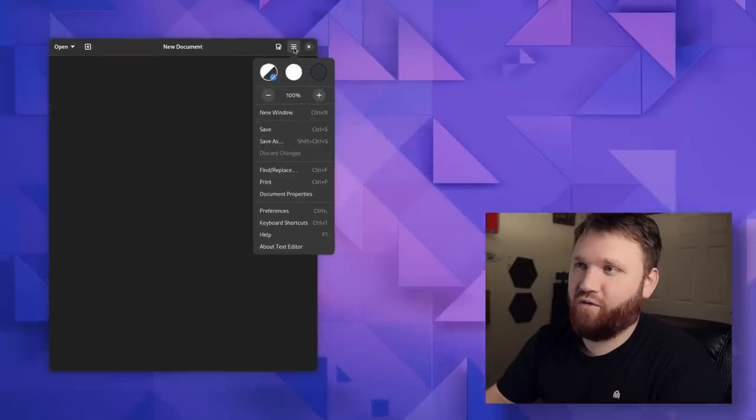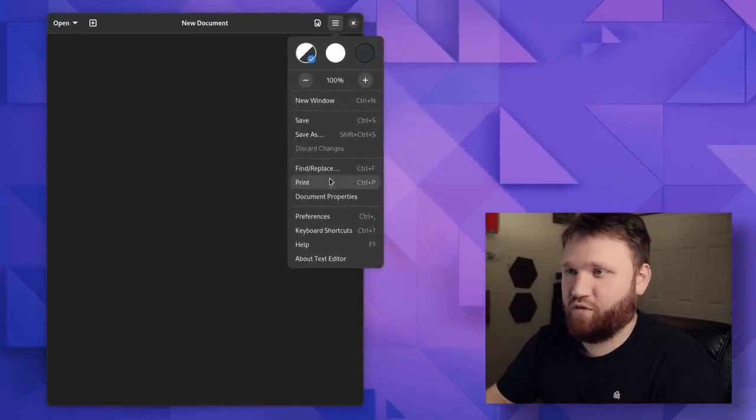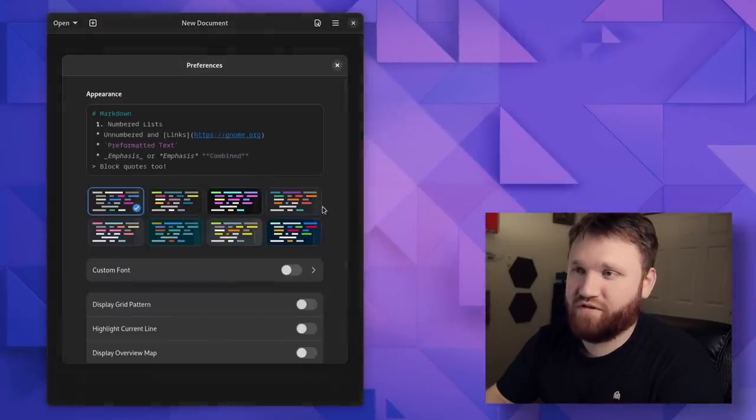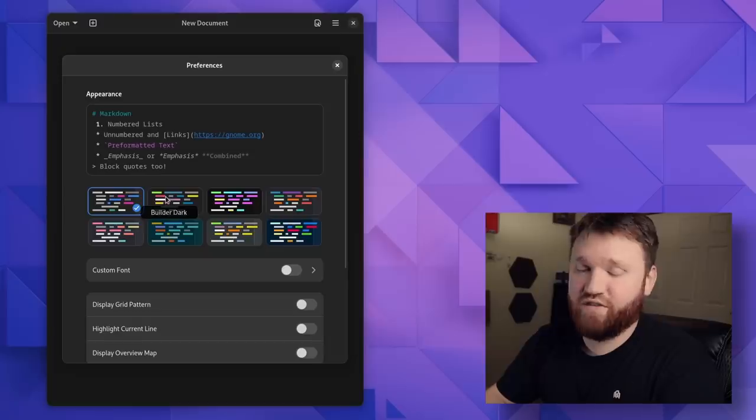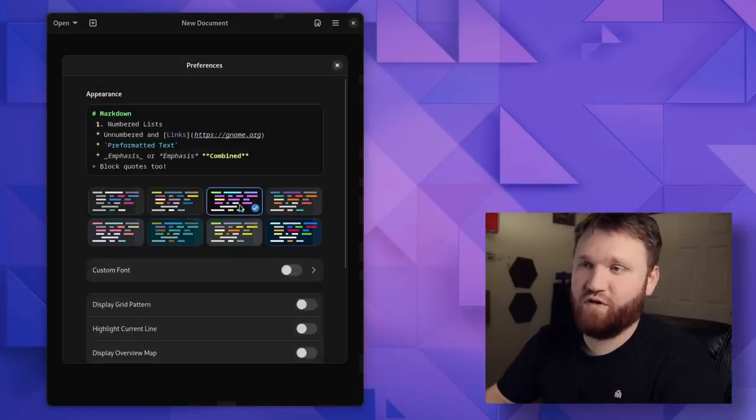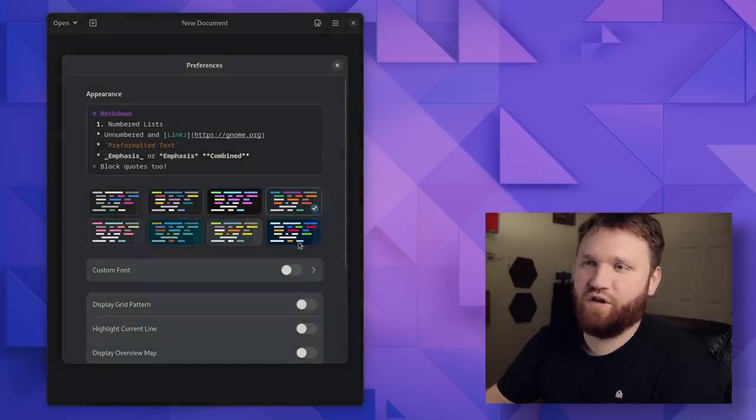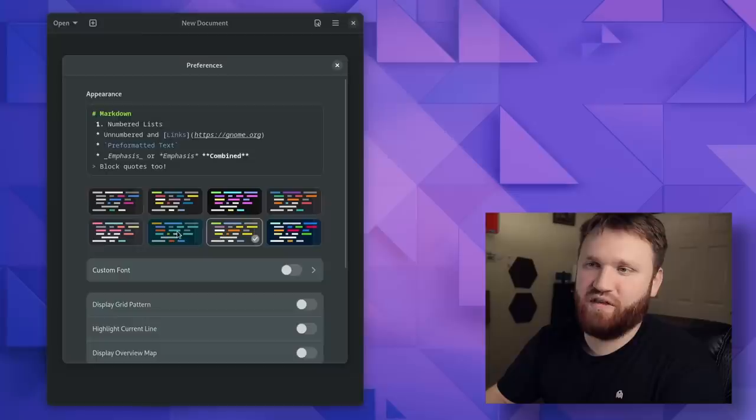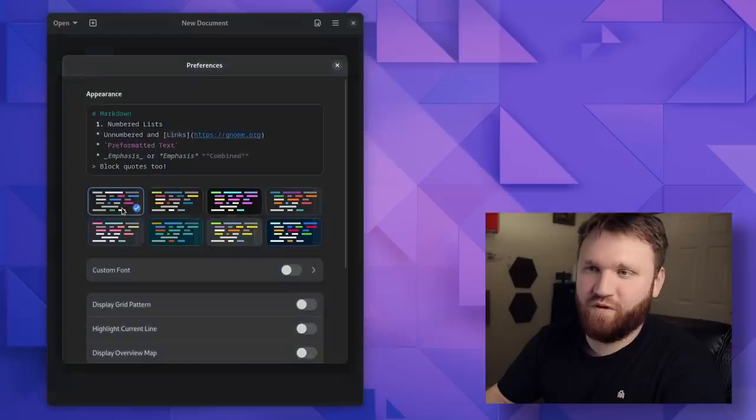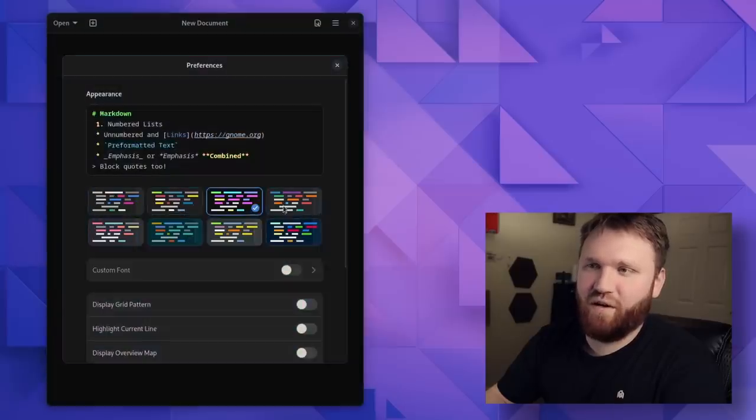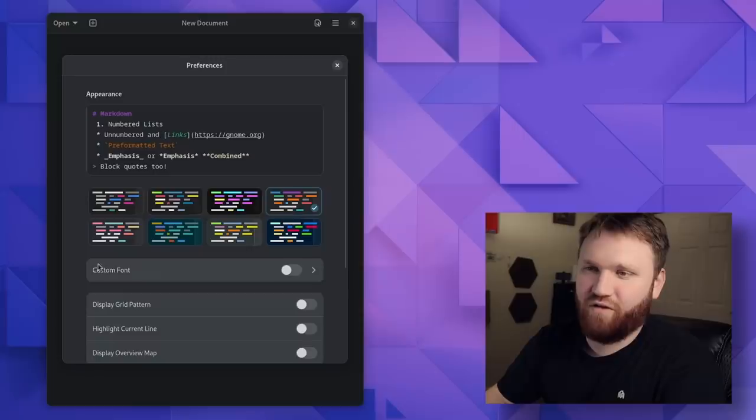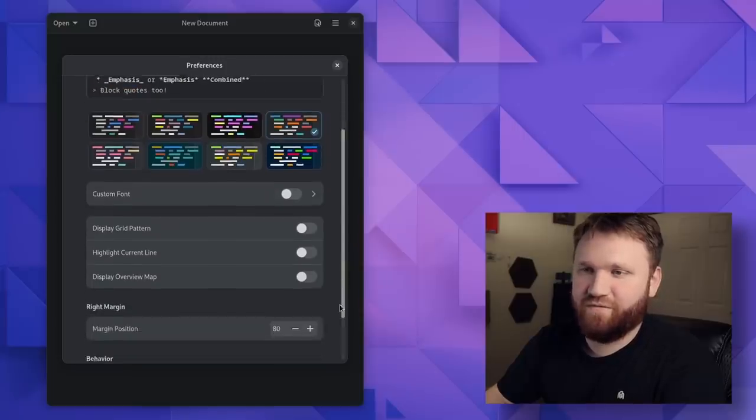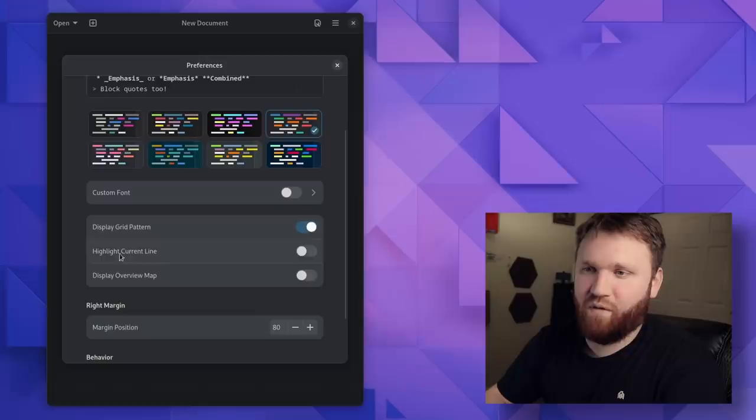If I go ahead and go over here, we have our preference options. So we have new window, find your place. If I go over here and hit preferences, this is going to bring up some wonderful appearance options. So you can really have this match what you have your system theming or just personal preferences to look like. So I really like this one, for example, but this is up to what you like it to look like. We have the option for custom font. We have display grid pattern. So I can enable that.